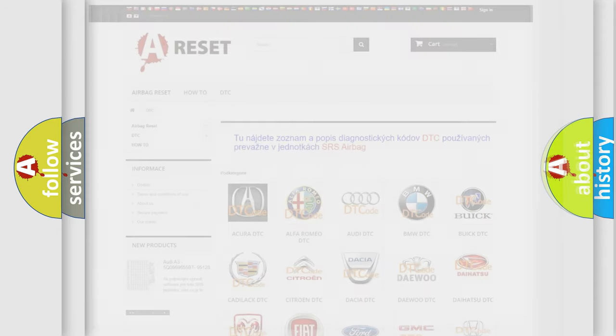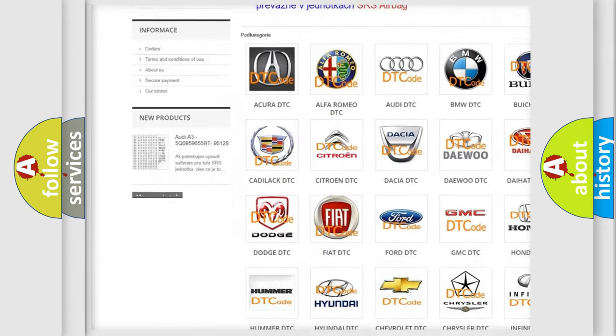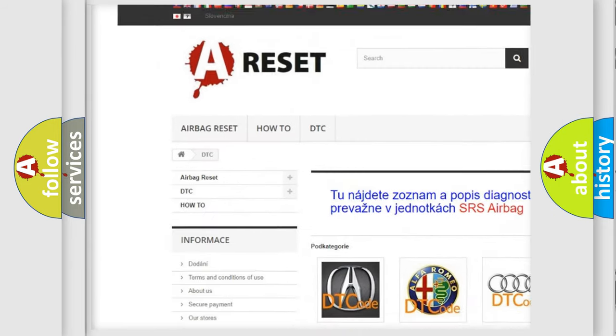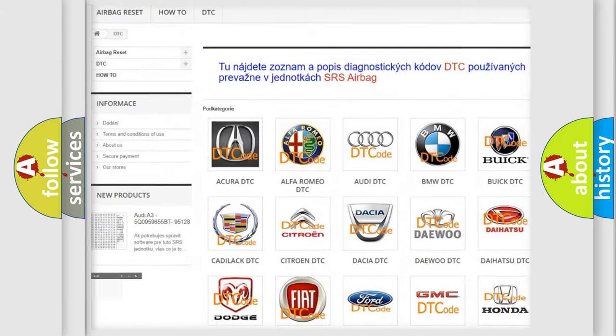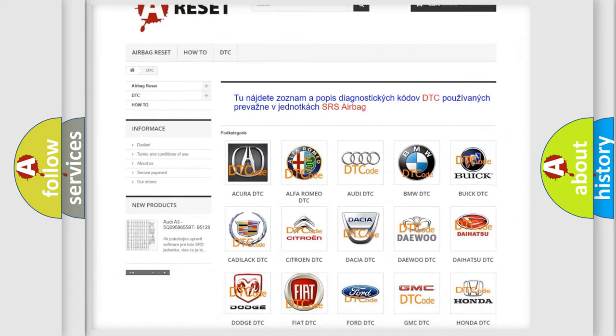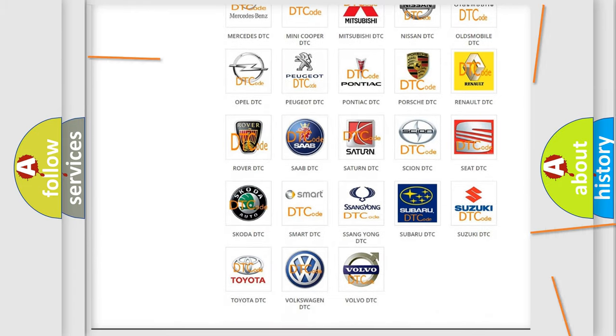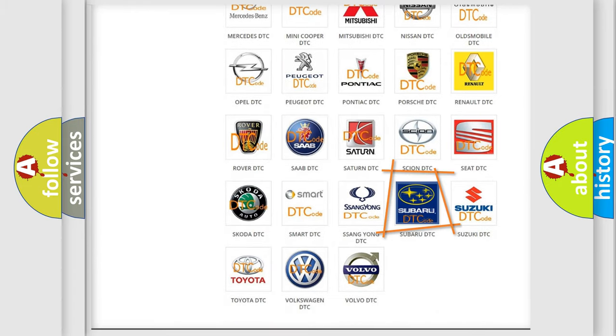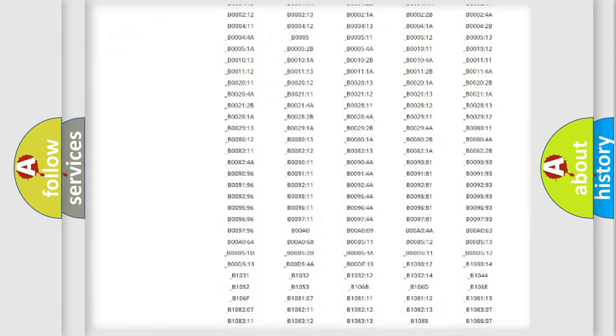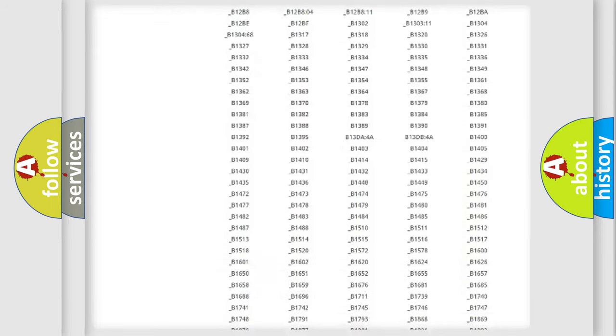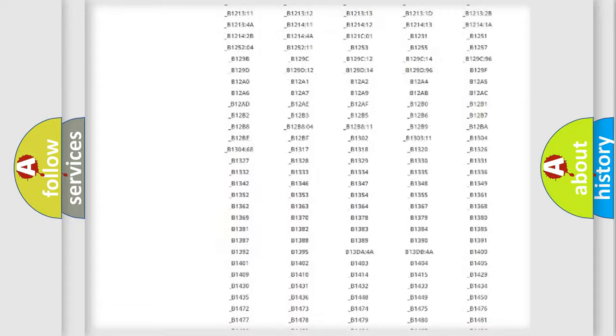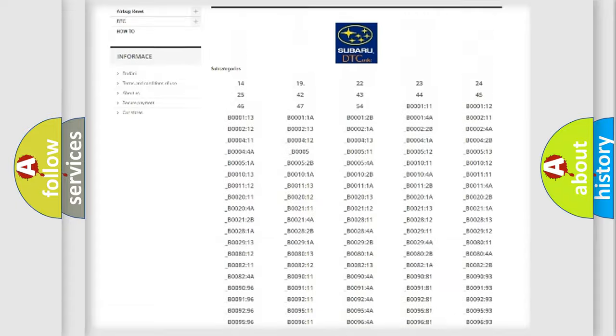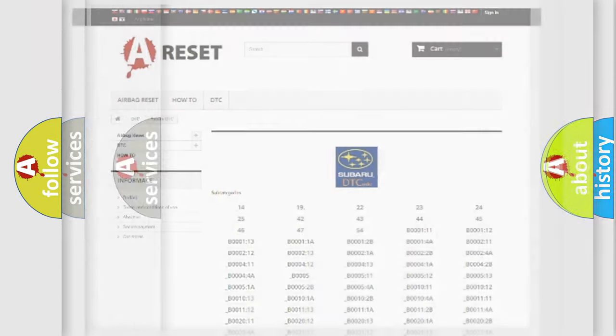Our website airbagreset.sk produces useful videos for you. You do not have to go through the OBD2 protocol anymore to know how to troubleshoot any car breakdown. You will find all the diagnostic codes that can be diagnosed in Subaru vehicles. Also many other useful things.